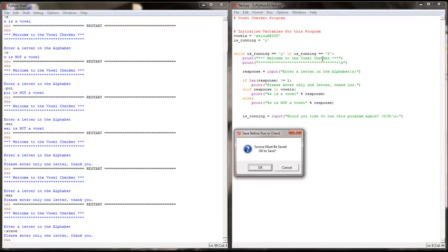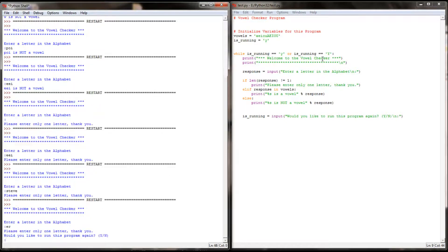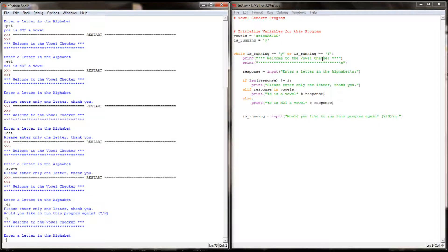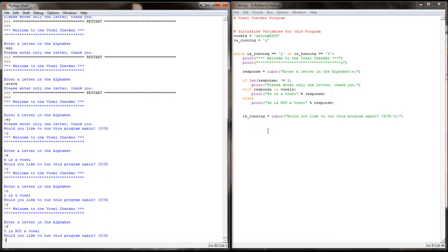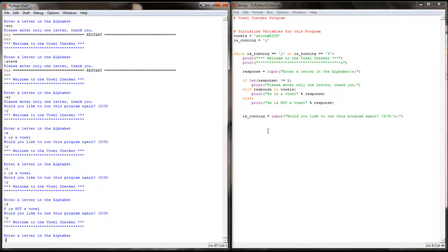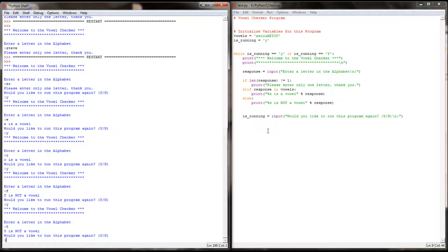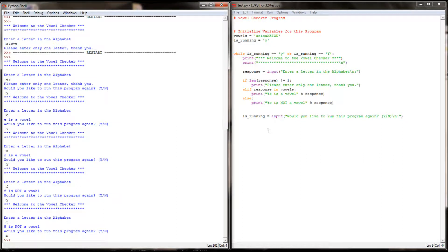Let's try the program. Entering 'er' gives 'please enter only one letter' — good. Would you like to run again? Yes — entering E gives 'E is a vowel.' Running again with O gives 'O is a vowel.' Running with F gives 'F is not a vowel.' Now let's throw a curveball — let's enter not a letter but a number. Let's try 5. It tells me '5 is not a vowel,' which I guess is technically true. But let's add one final check and make sure the user is not entering a number.